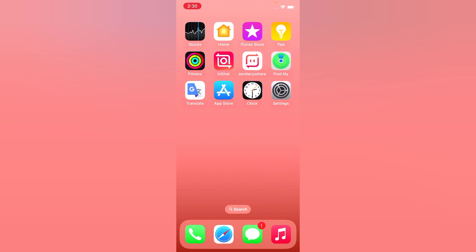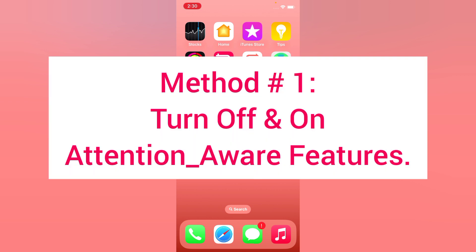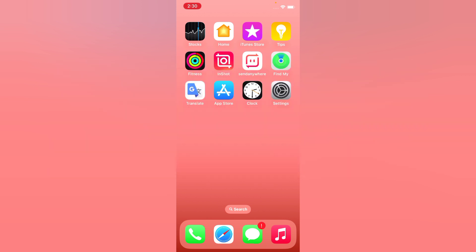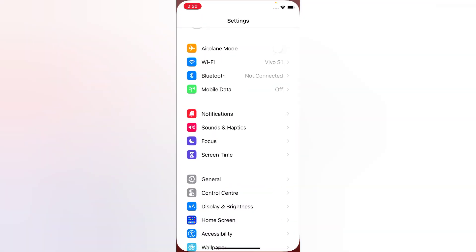First of all, subscribe to my YouTube channel and press the bell icon to get new tech videos. Now let's start the video. Method one: turn off and on Attention Aware Features. Open the Settings app on your iPhone.